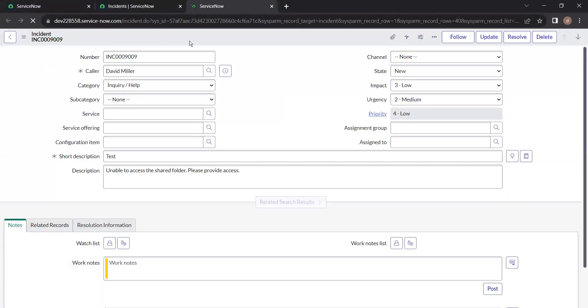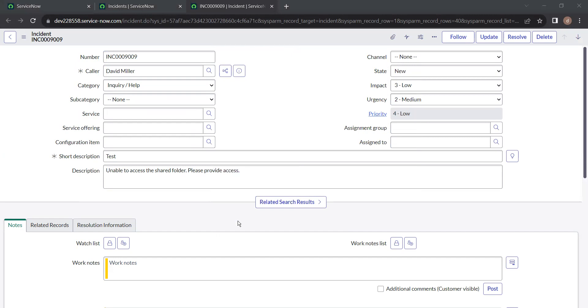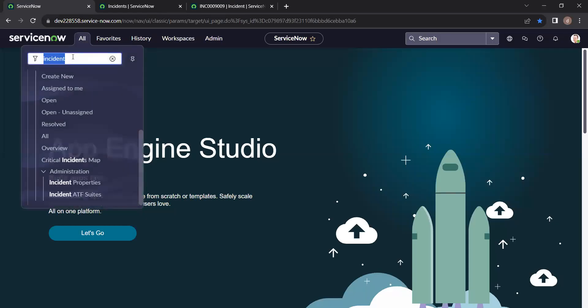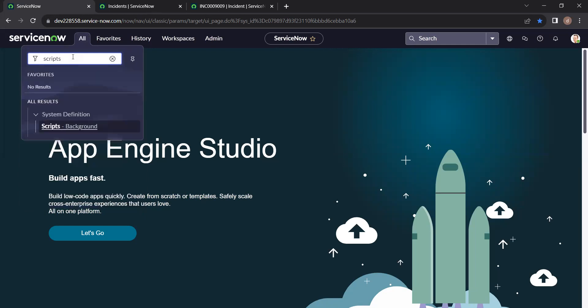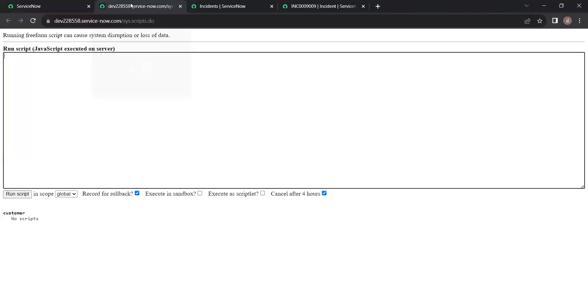So whenever you open a record and check the XML of that particular record, all the fields present on that table will be shown in that particular XML, which means all these fields, all this data is available on this record. So in server script when you use this glide record object it will print all the data present in that particular object, on the particular record.